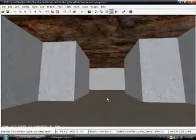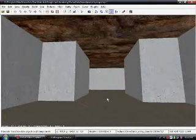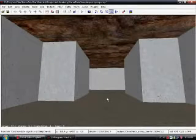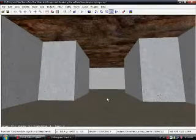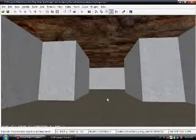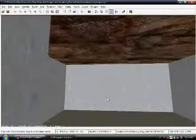In this lesson I'm going to be teaching you how to connect a room with a door, and possibly if there's time, how to add lights.